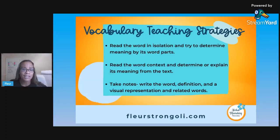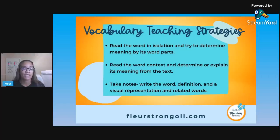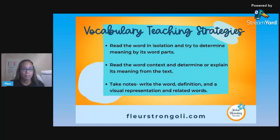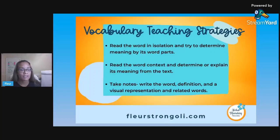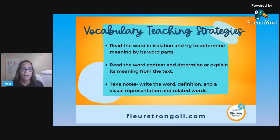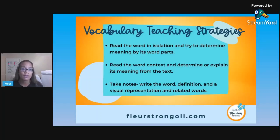Read the word in context and see if you can determine its meaning from the text. As kids are reading their textbooks, see if they can figure out what the word means and take notes. While students are learning, they should be writing down the word, the definition, and some kind of visual representation — or even related words, synonyms, or just things that are related.